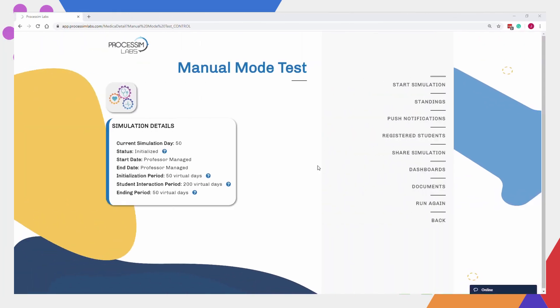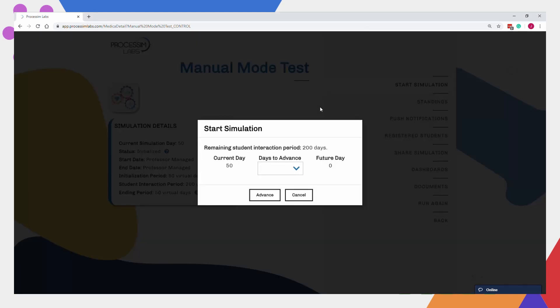When you're ready, click Start Simulation on the right-hand side menu. Here, you will see how many virtual days the simulation has left, what the current day is, and select how many days you want the simulation to move forward by.